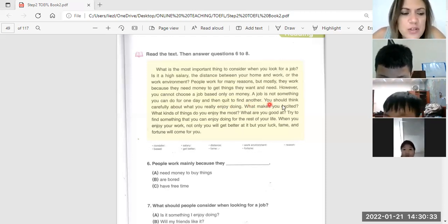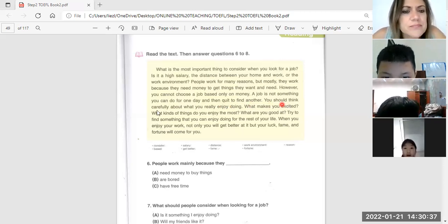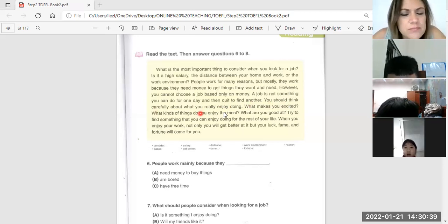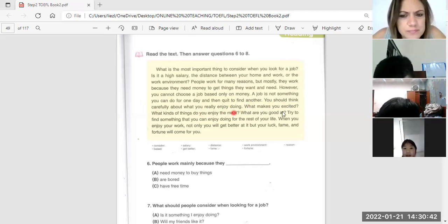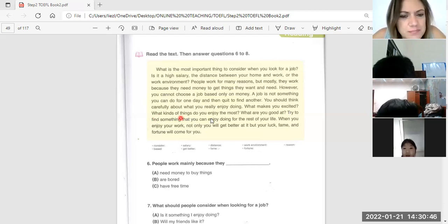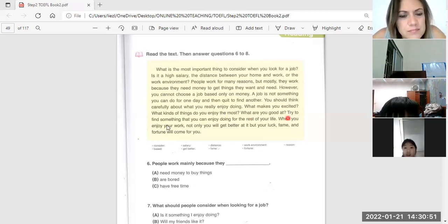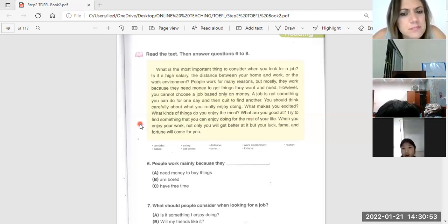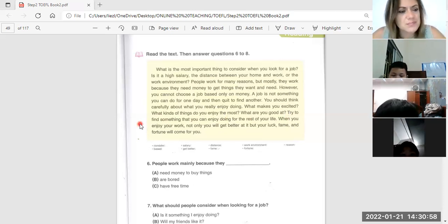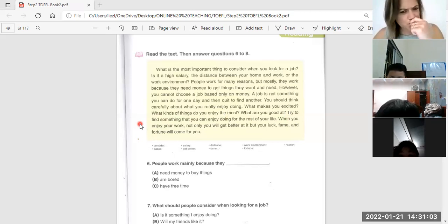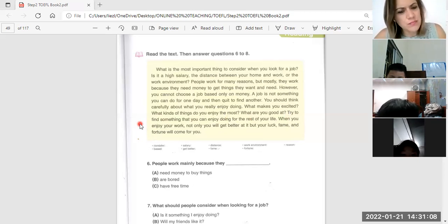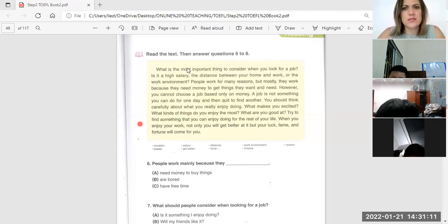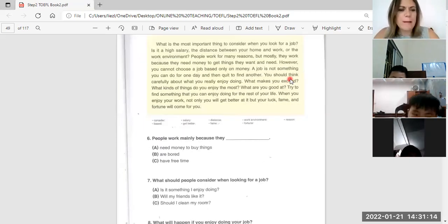You should think carefully about what you really enjoy doing. What makes you excited? What kinds of things do you enjoy the most? What are you good at? Try to find something that you can enjoy doing for the rest of your life. When you enjoy your work, not only you will get better at it, but fame and fortune will come to you. Good, okay.